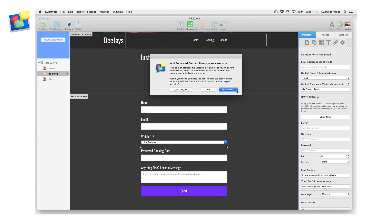Once you have completed your purchase, you will receive an email that the Contact Forms Enhanced Add-on has been set up and you can start using it in your forms.